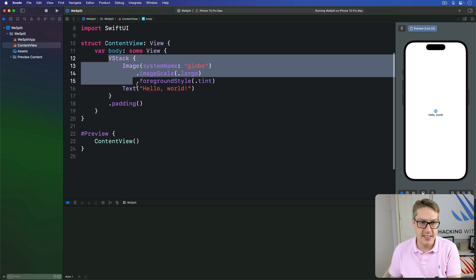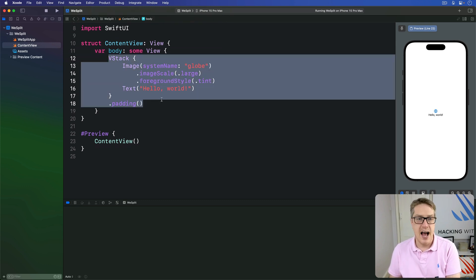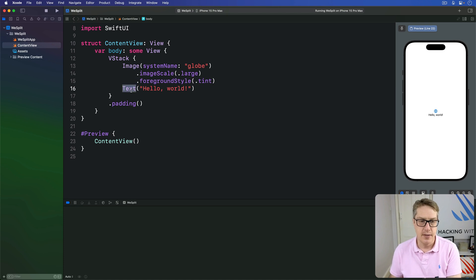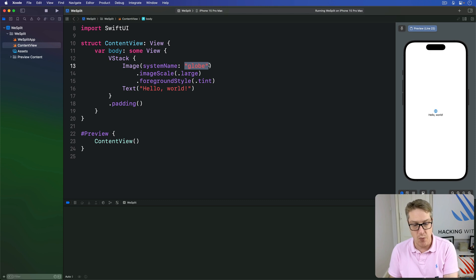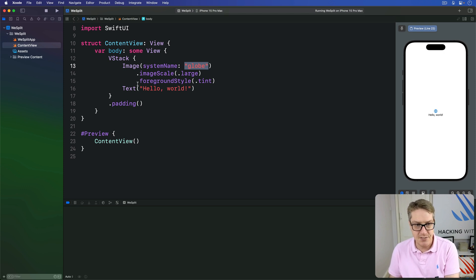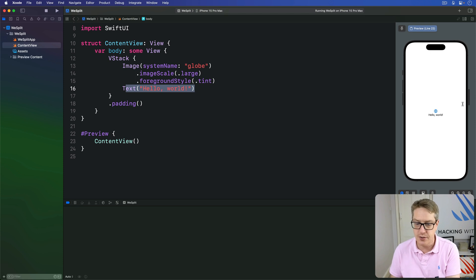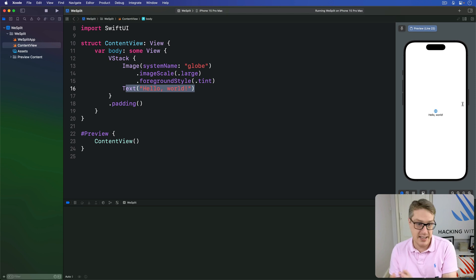Inside the body is a VStack that's going to show a globe image with Hello World — the image here and the text here. This globe image comes from Apple's SF Symbols icon collection, where there are literally thousands of icons available in various weights and more. They're free to use in apps, which is really nice, and they work on all Apple's platforms as well. Then this text view is just simple text being drawn on the screen — Hello World. It's not editable, but it will wrap across multiple lines as needed. It's just static text on the screen.